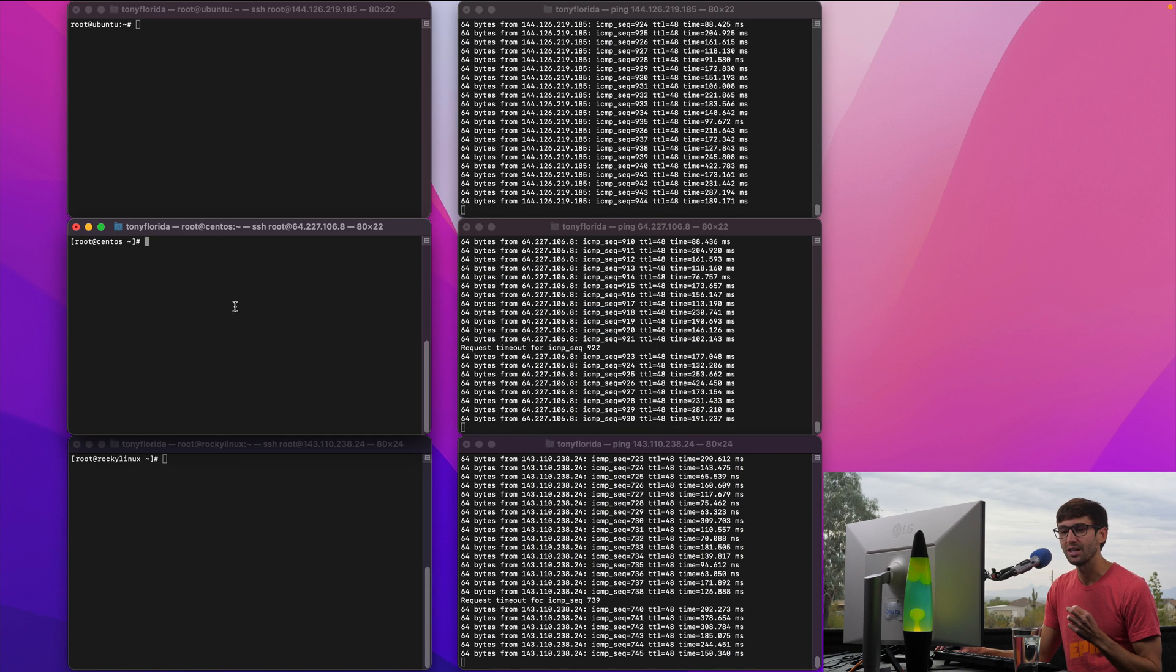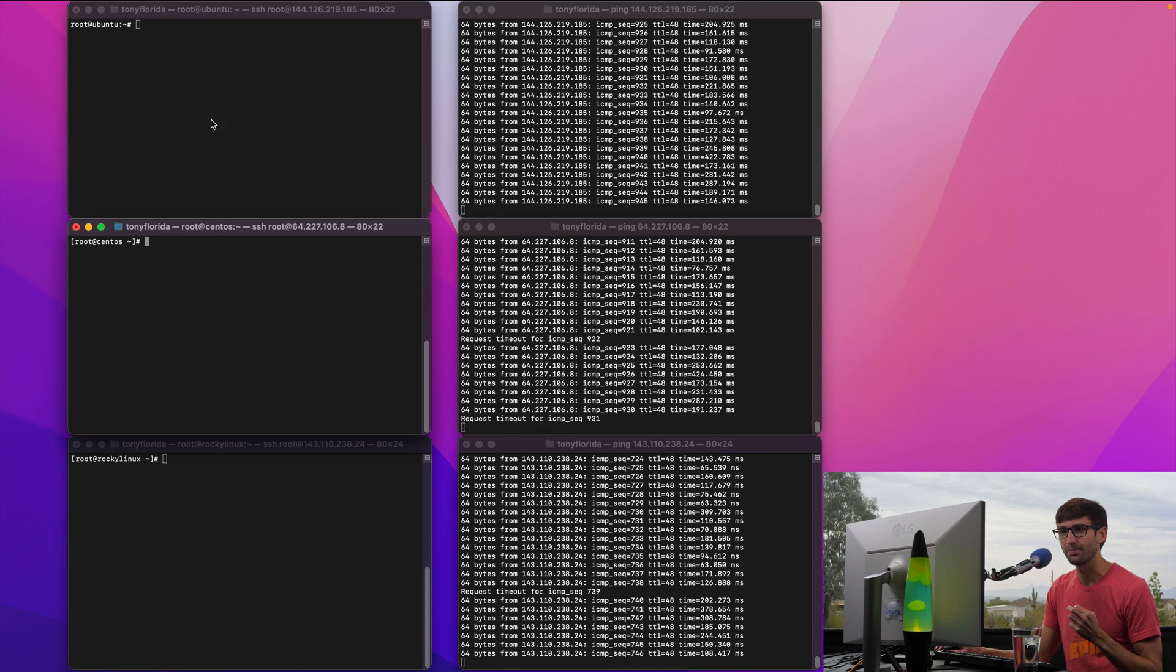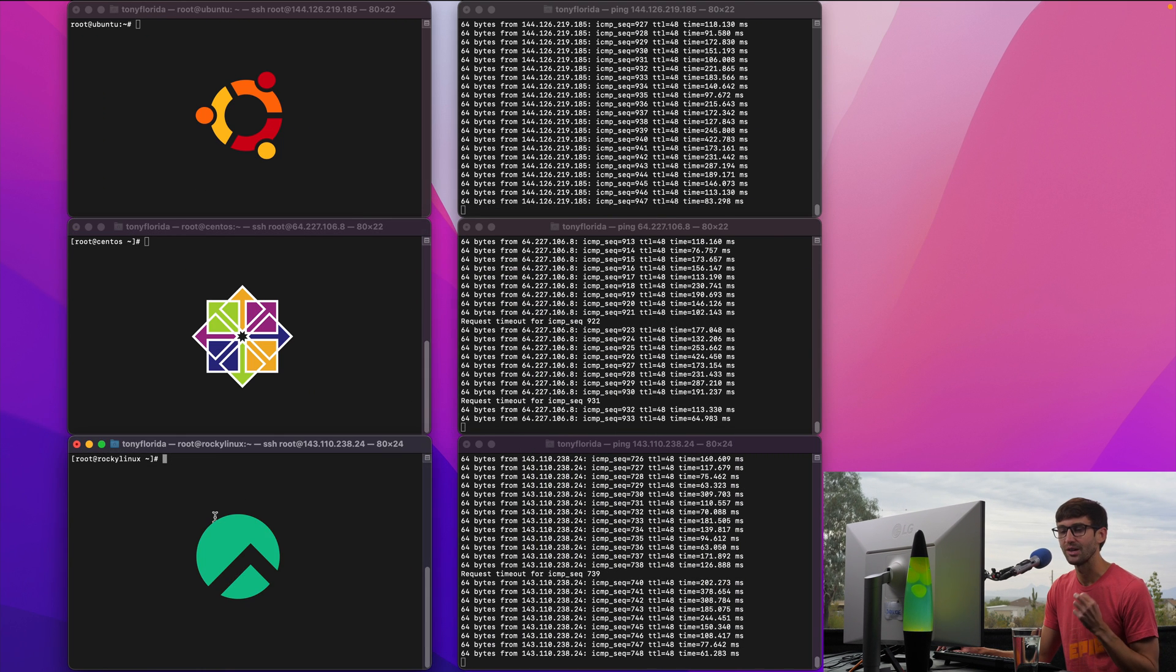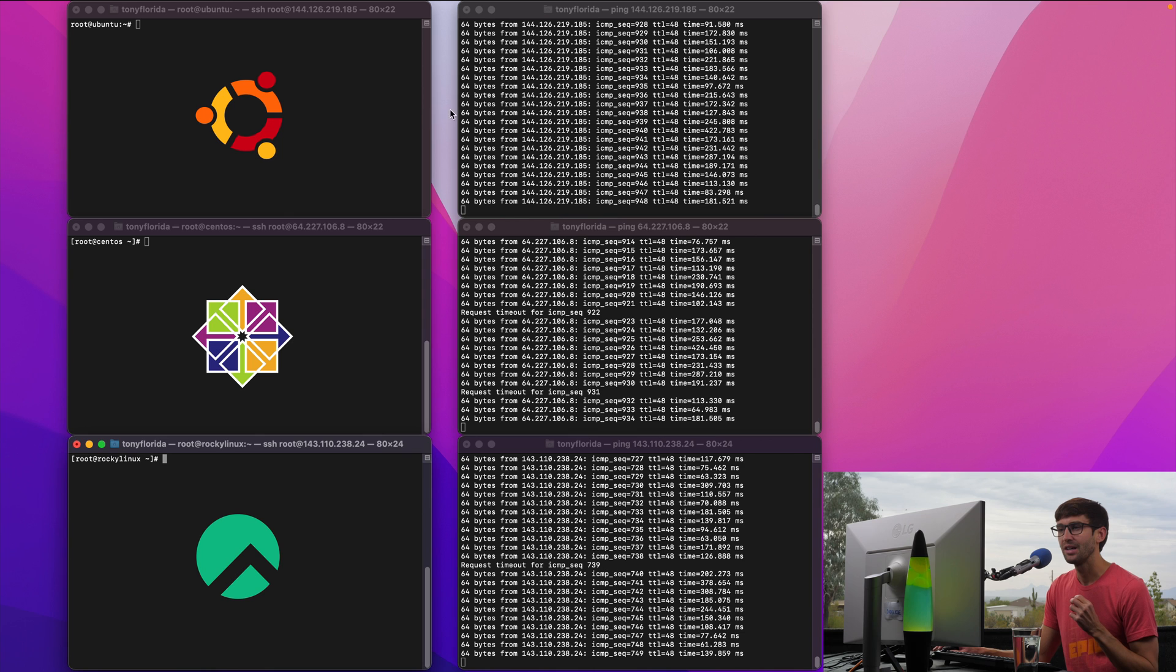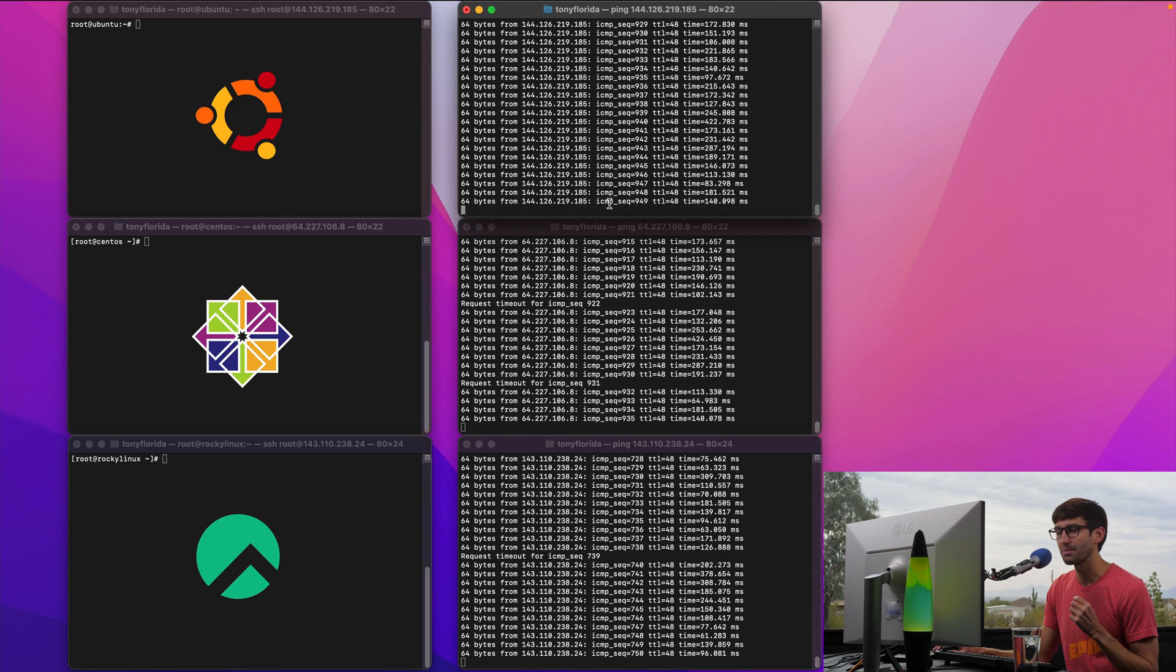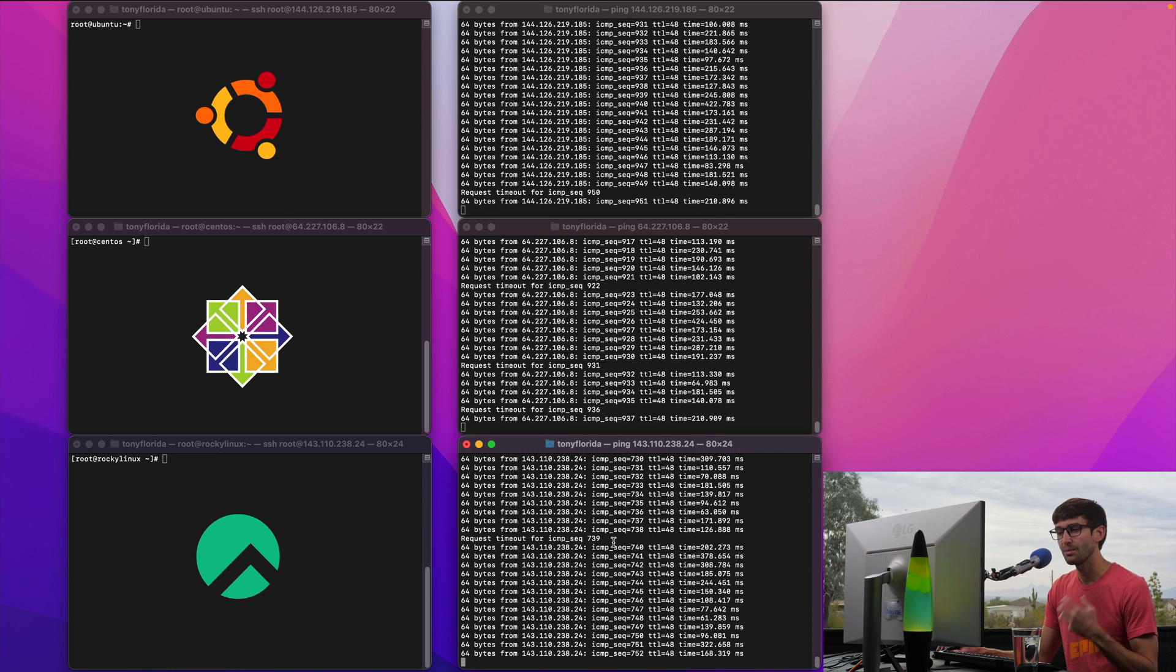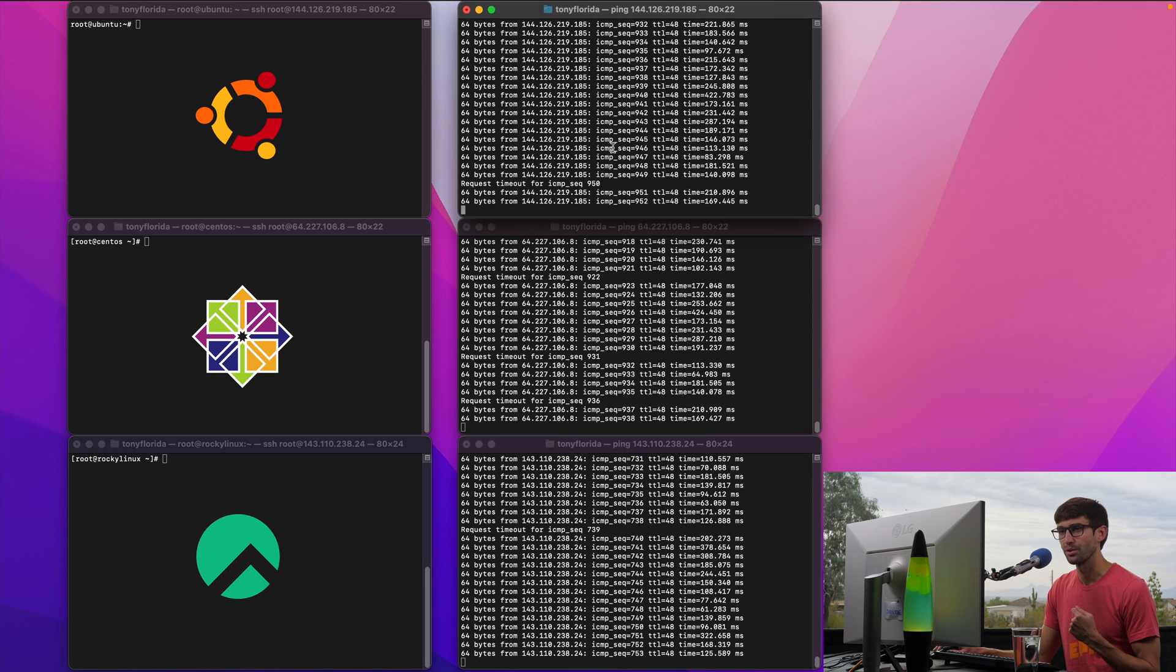I have three remote Linux systems here: Ubuntu, CentOS, and Rocky Linux, and corresponding ping requests happening from my local computer on the right.